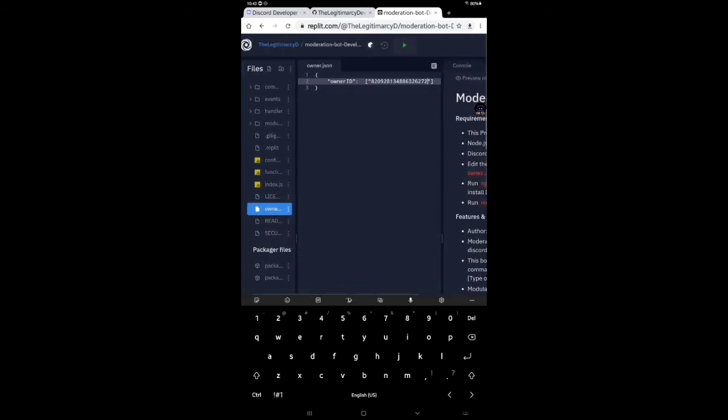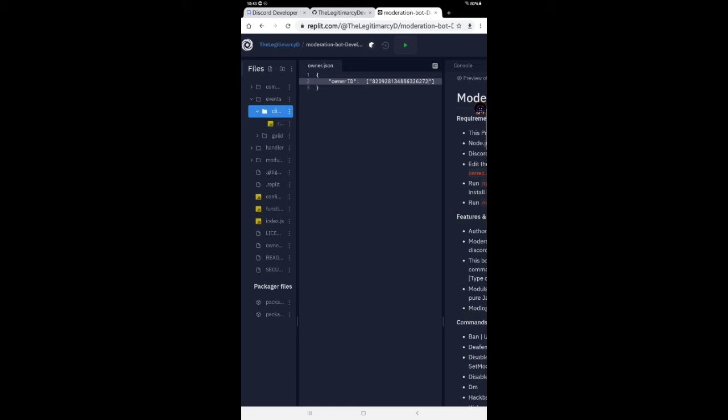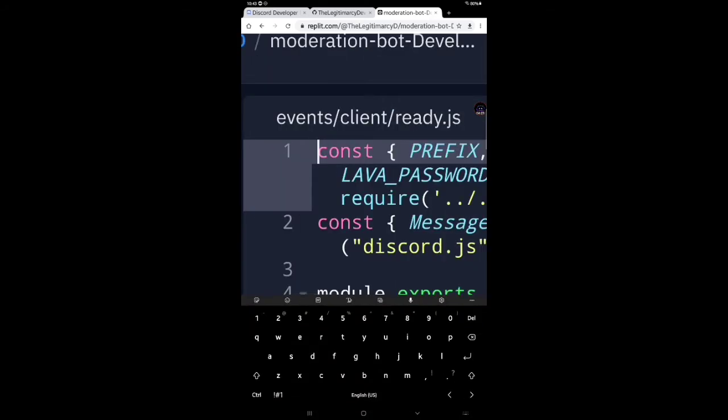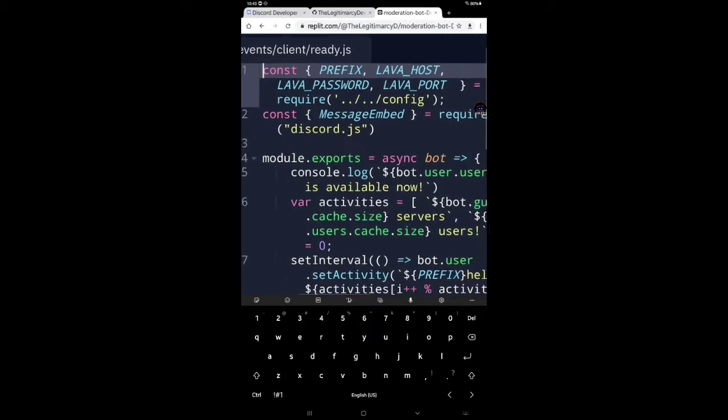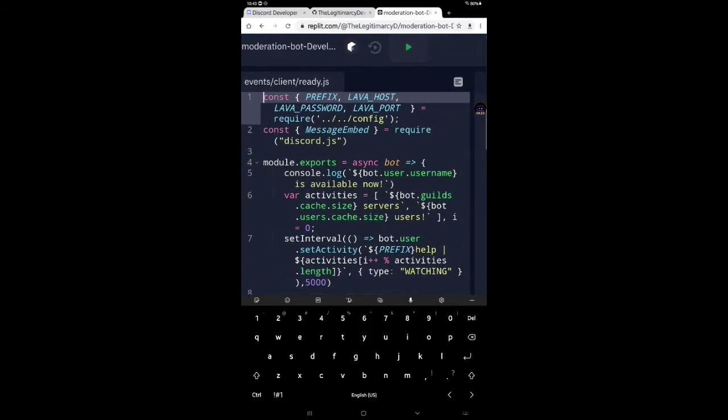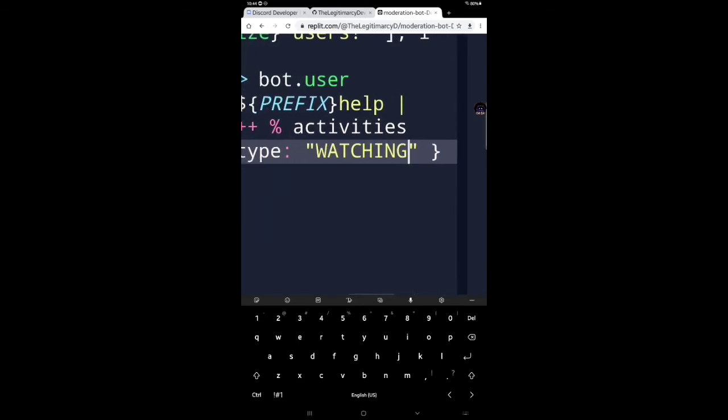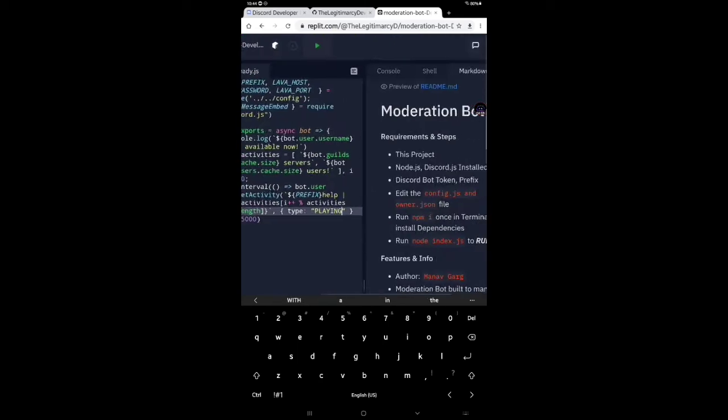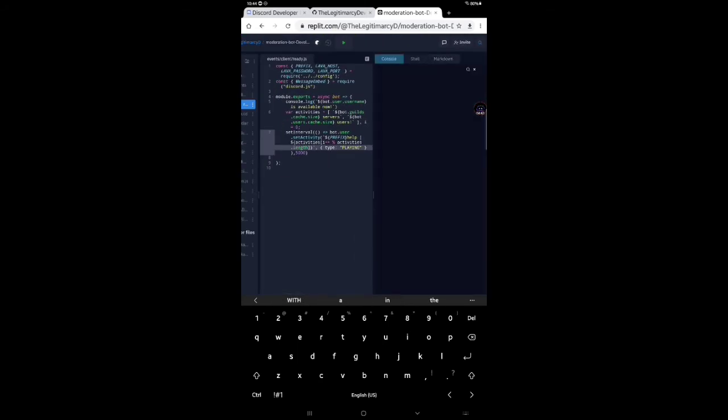Now what you have to do is go to client ready JS. Now what you have to keep? Bot gets, okay. This is okay only, but I want to keep playing, not watching. See, now I'm playing. That's over. If you want to change this, you can contact me on support server. Support server link in description. You can join that. Now you have to type npm install.